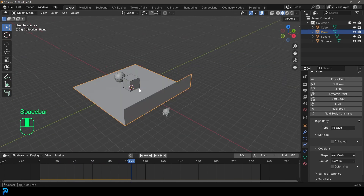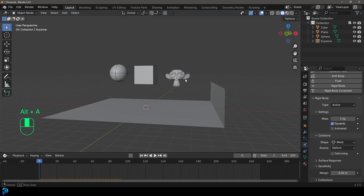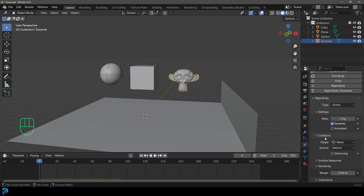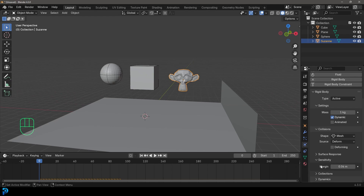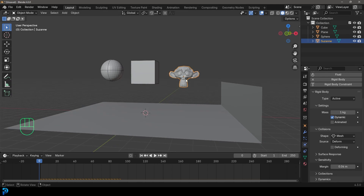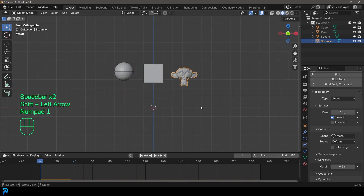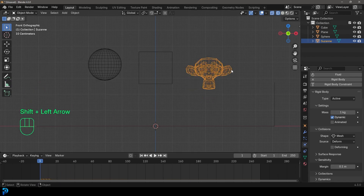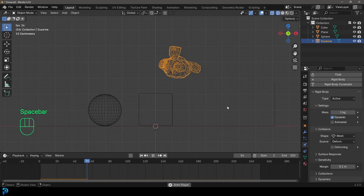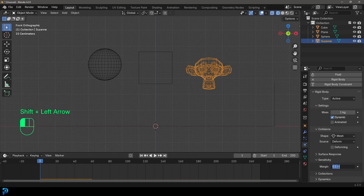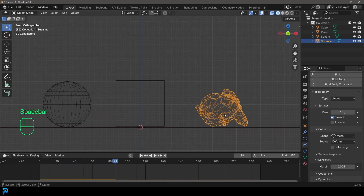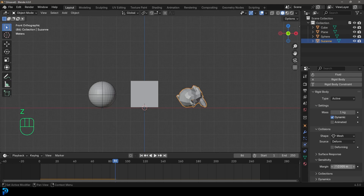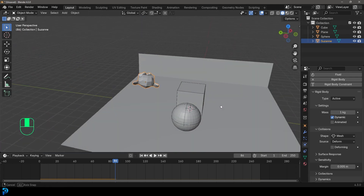Another thing worth mentioning: if you select an object and go to Collisions, there's a Sensitivity section with a Margin value — by default it's 0.04. If you increase this to 0.5, the monkey bounces oddly because there's a massive collision distance between objects. Setting it to something like 0.005 gives a much more accurate collision. As a beginner you won't need to worry about this too much at first — it should work just fine with defaults.